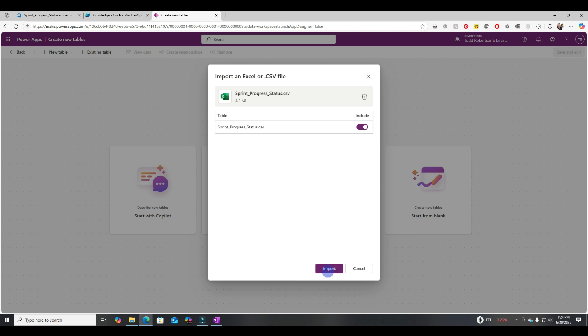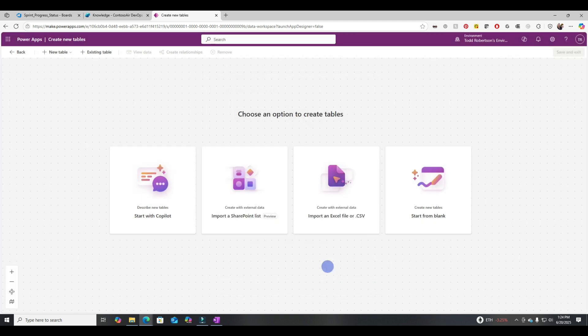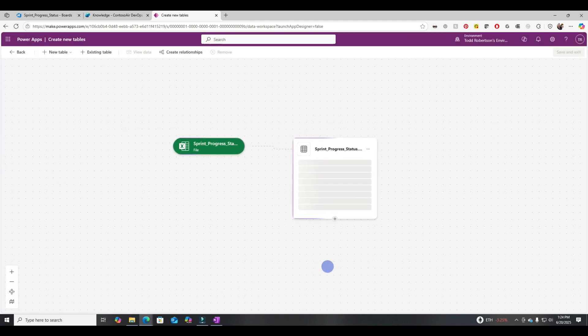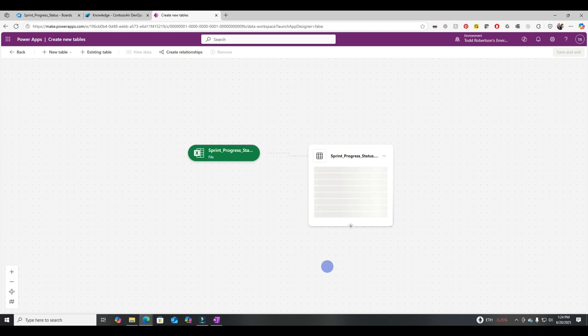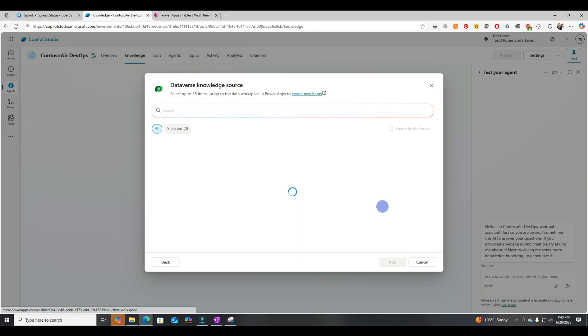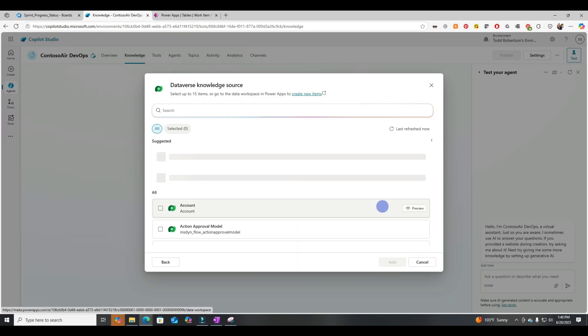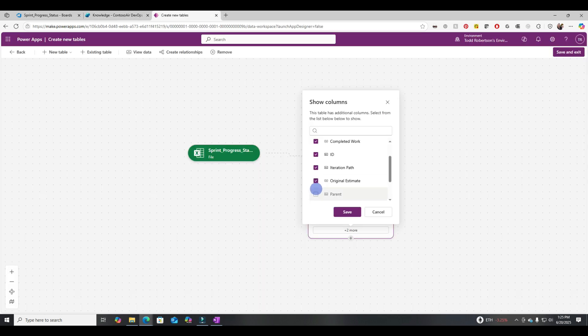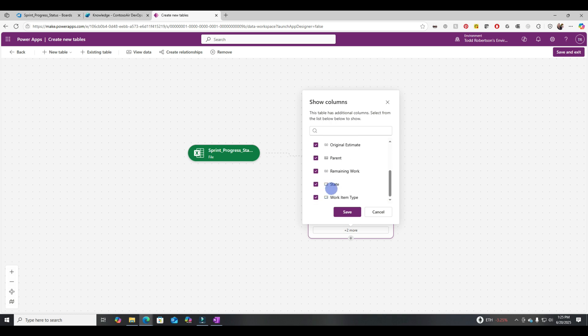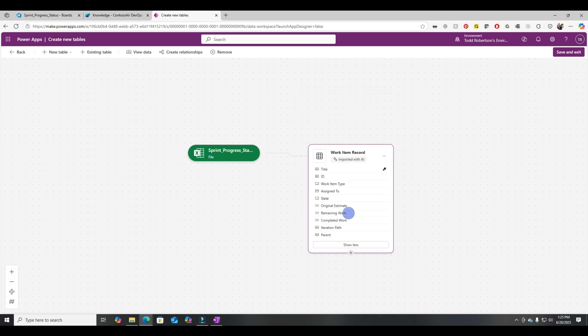All right. So that's loaded. Let's import it. Now, when it imports, it's important that we go through and check all the columns. By default, it won't necessarily have all the columns created.